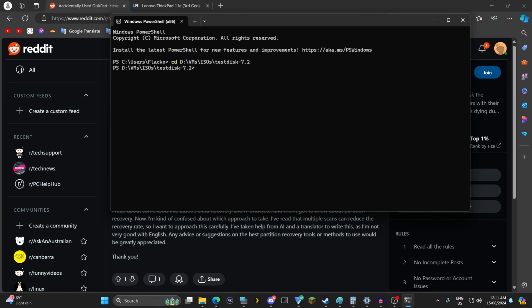I could use this program here to restore the partitions. Now test disk is recommended by a lot of people when it comes to recovery of just recently deleted folder structures with NTFS. It is a little bit to get into.